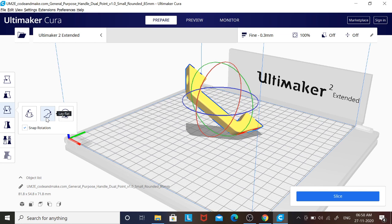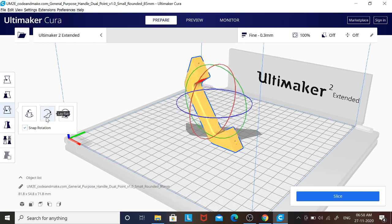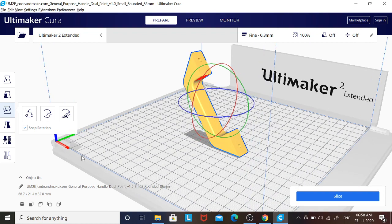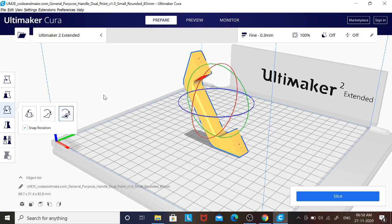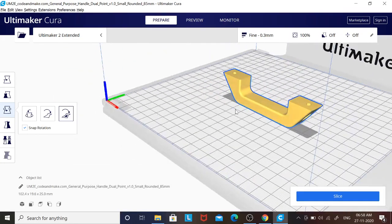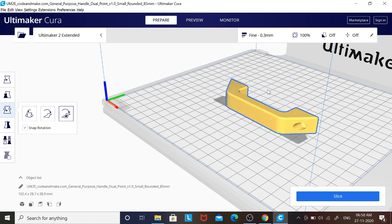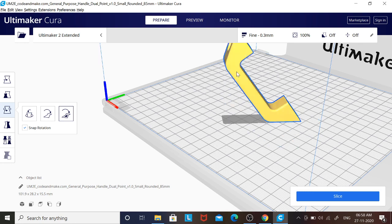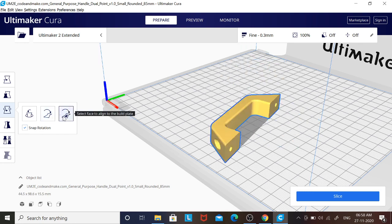There is an option called Lay Flat — it will lay flat to the closest flat surface. If I go for Lay Flat it will give this orientation. And there is also a face-select option to align to the build plate. I will just click on it and select a face, and that face will be aligned with my base plate. Use this rotate option very carefully — it decides how much support you need for your object and how much time it will take. Depending on the orientation you will get different support structures and different material lengths for printing.